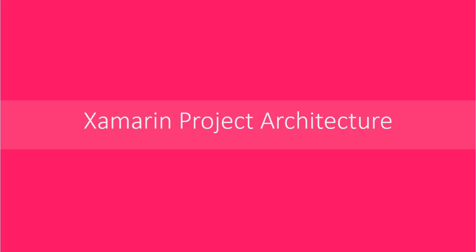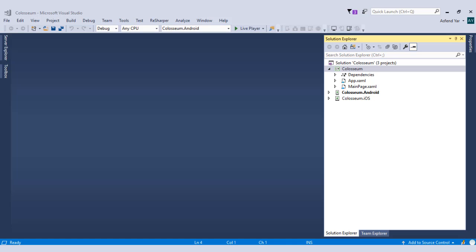Let's explore the architecture of Xamarin.Forms project. If you look at the solution explorer, it's quite clear that we have three projects inside the solution.